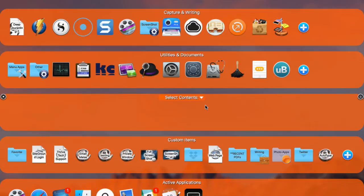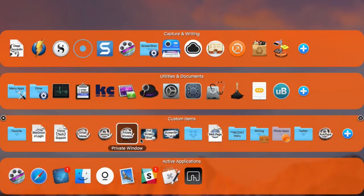This episode covers some of the more advanced features inside of SuperTab, and some of those features are most useful for what's called the custom items. Let me give you an example.